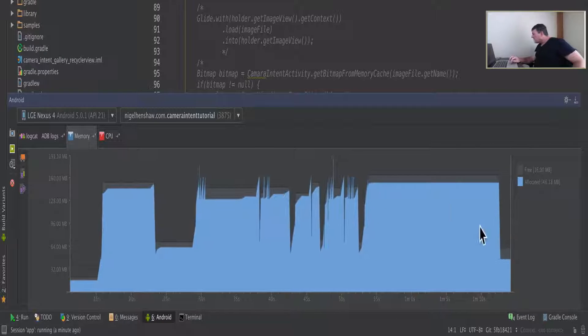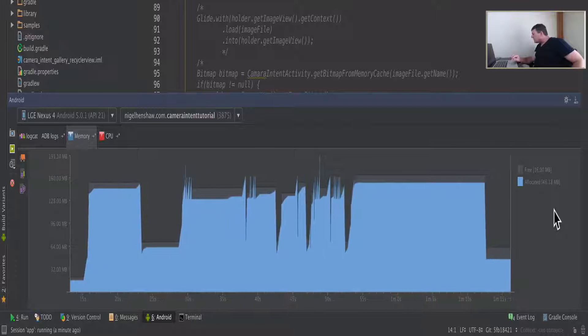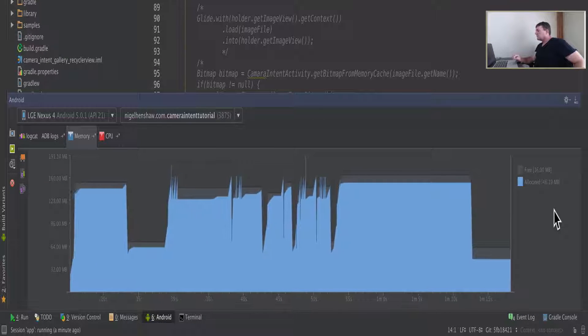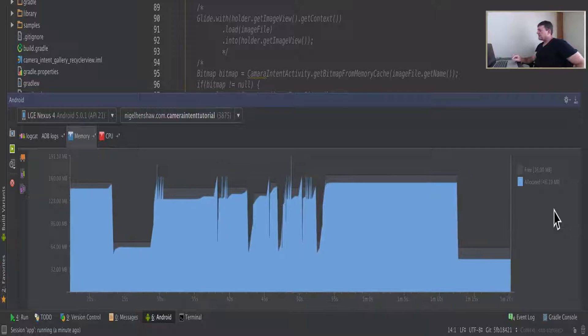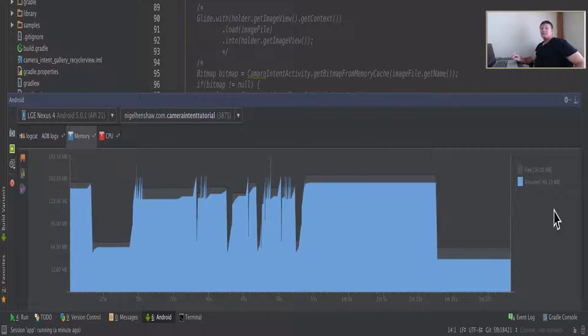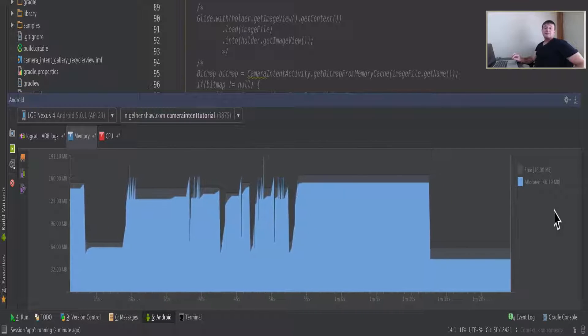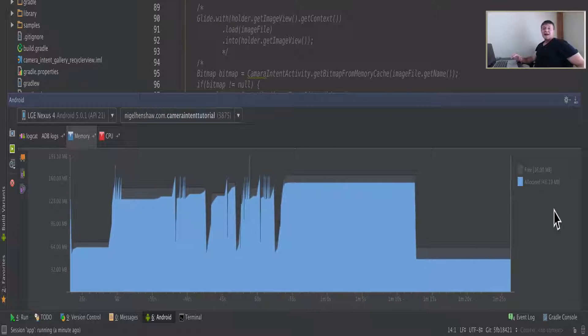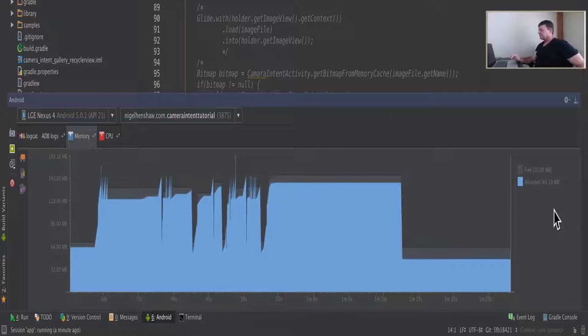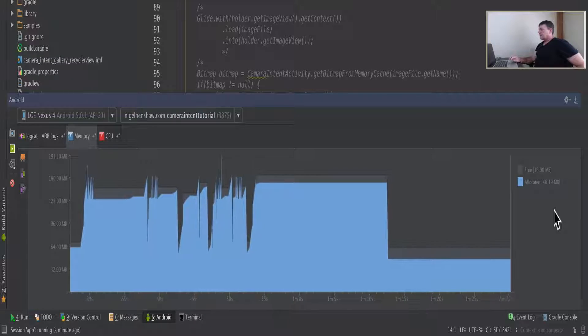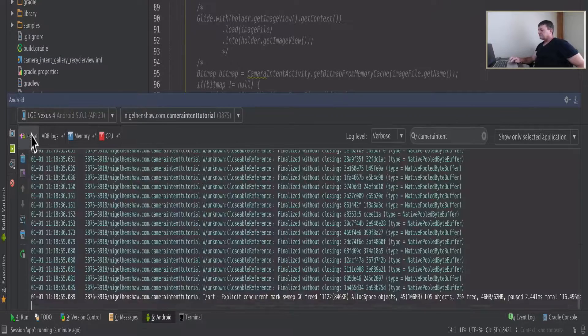Now let's call a garbage collection, and we drop right down to 46 megabytes when we initiate our garbage collection. Okay, so Fresco's got the capacity to consume quite a bit of memory just using the default settings. Let's move on to the next test.